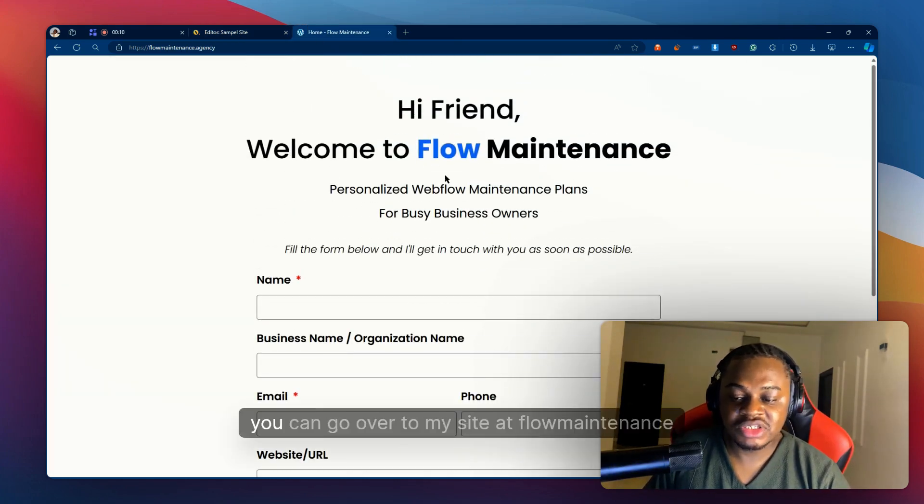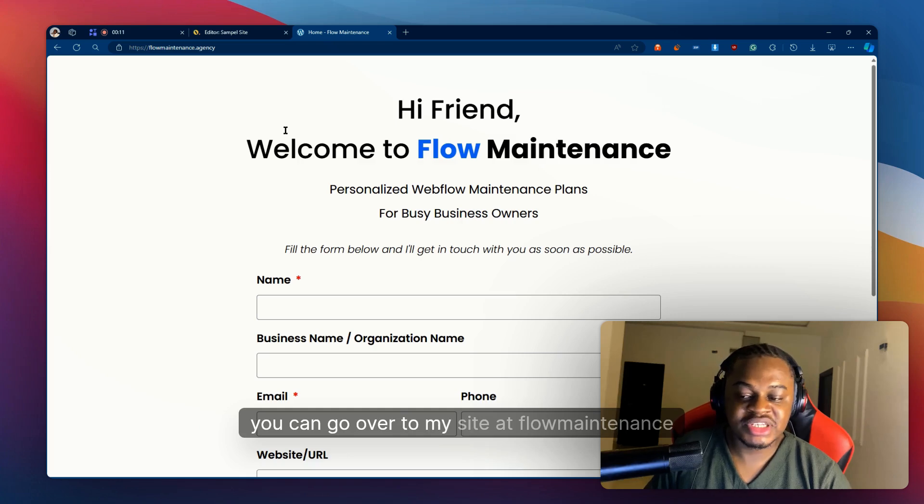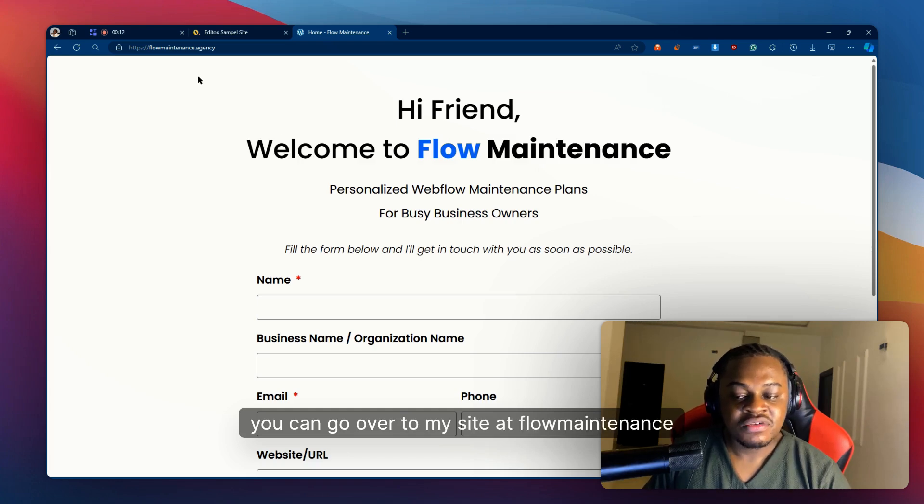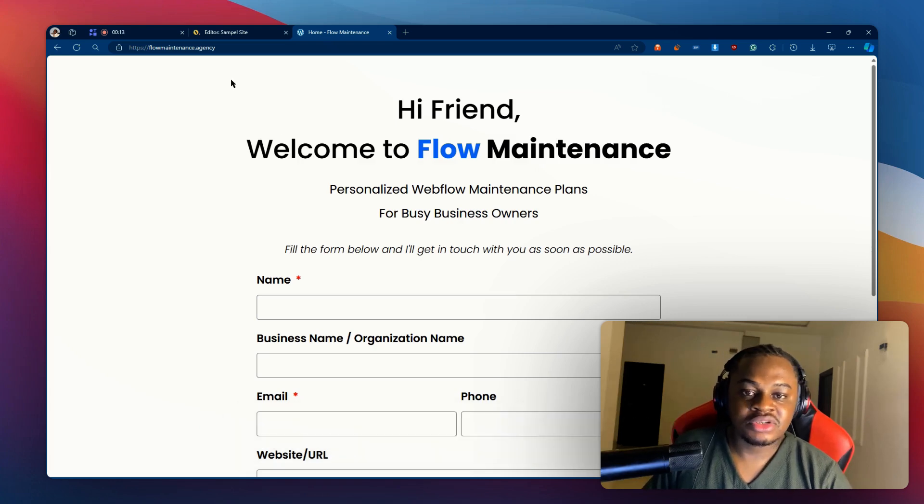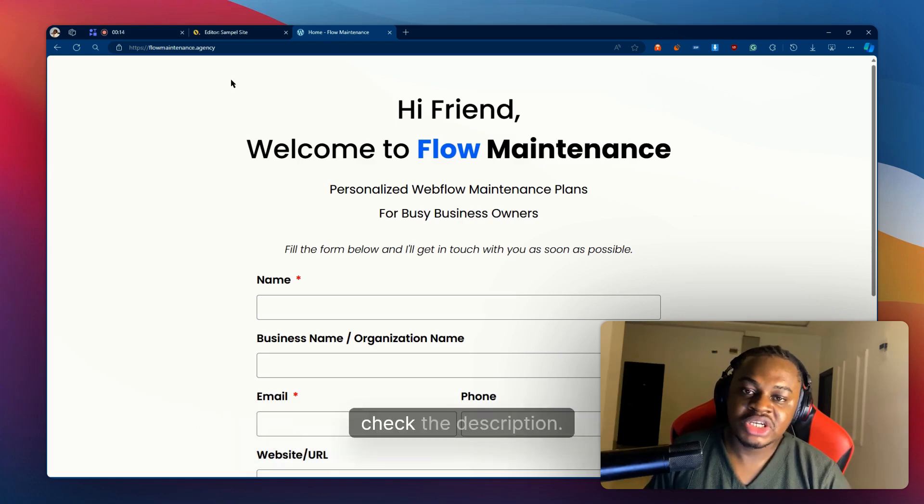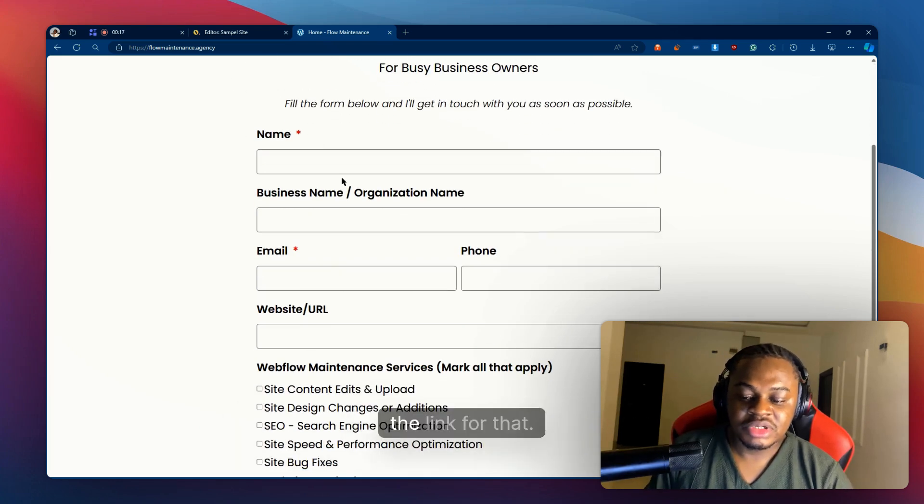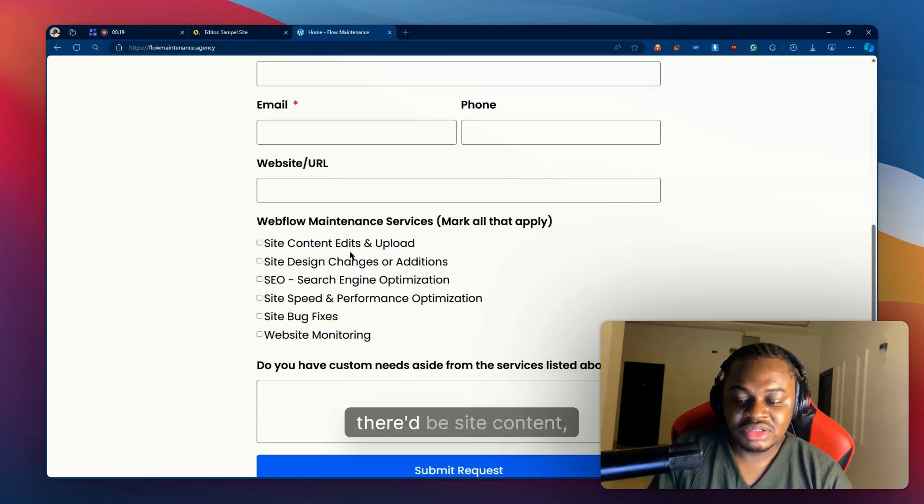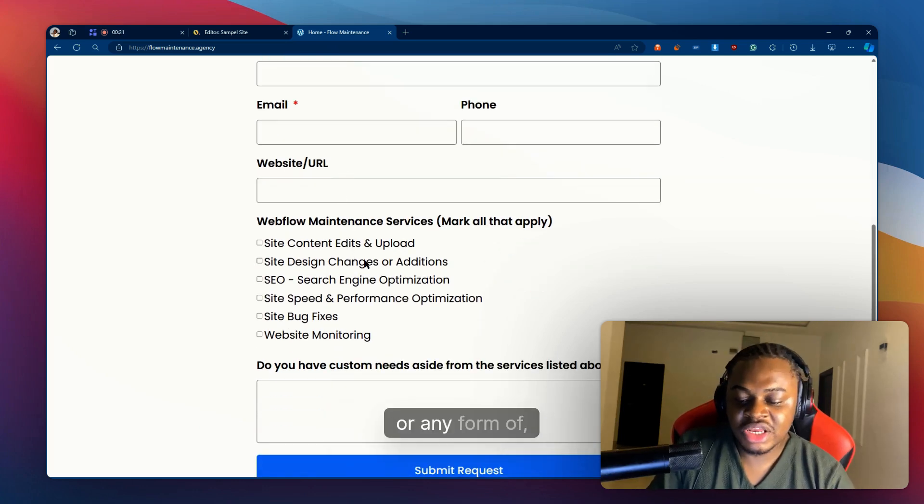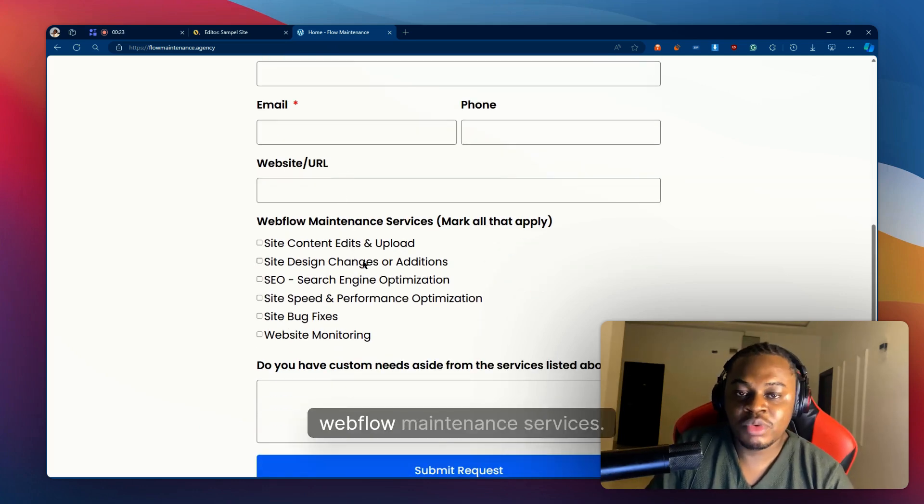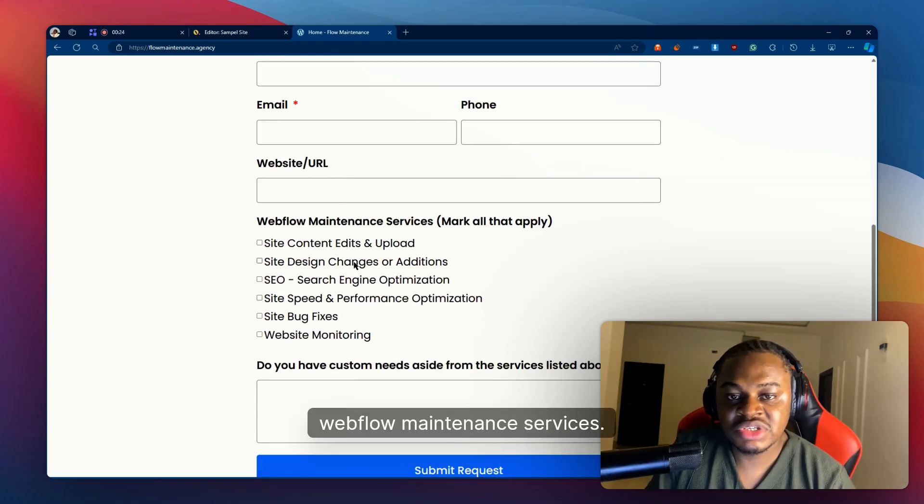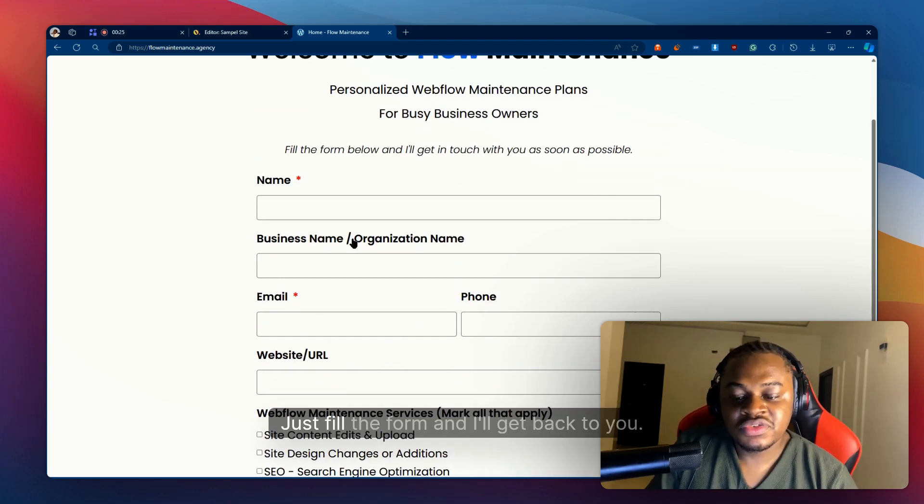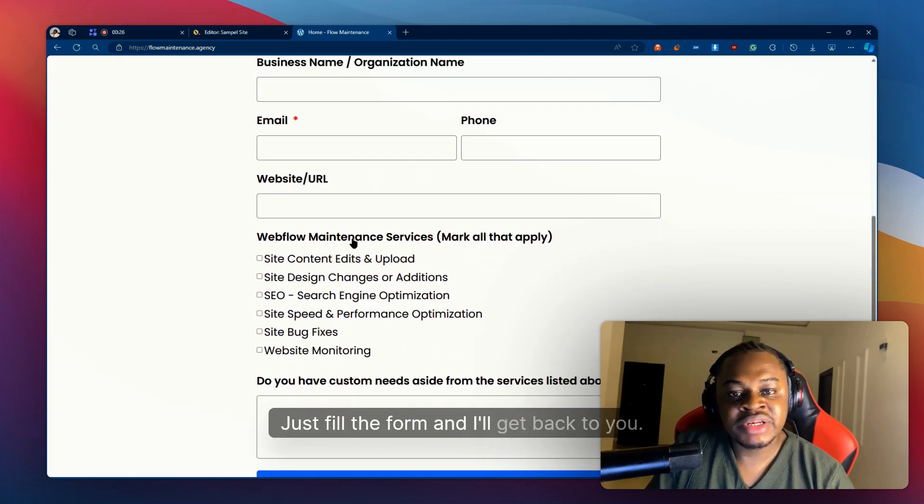...you can go over to my site at flowmaintenance.agency - check the description, you're going to see the link for that. So if you need anything, maybe site content edits or any form of Webflow maintenance services, just fill the form and I'll get back to you.